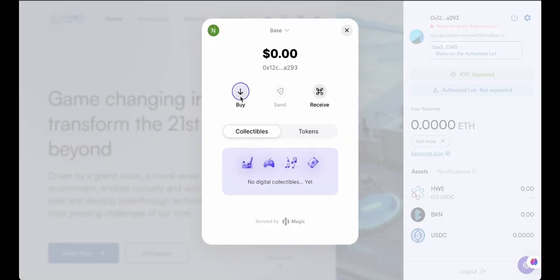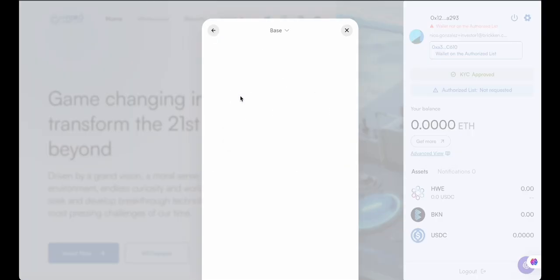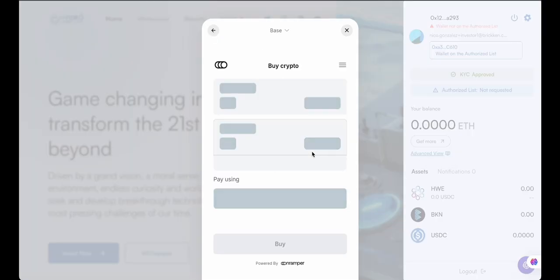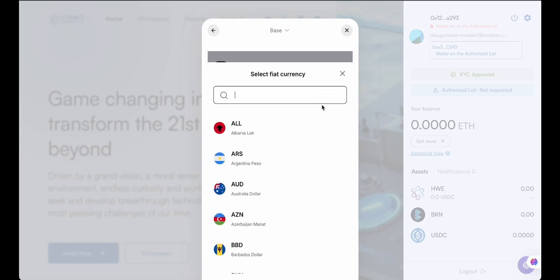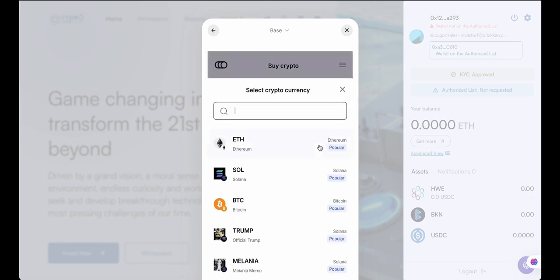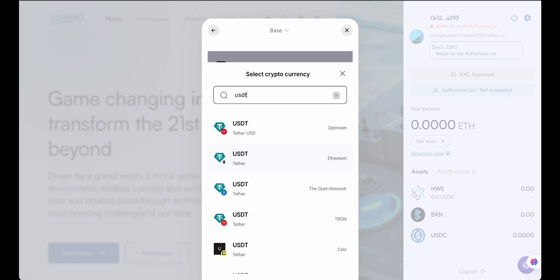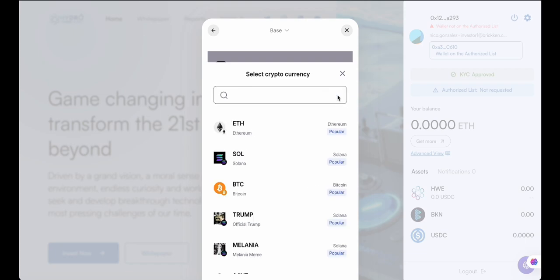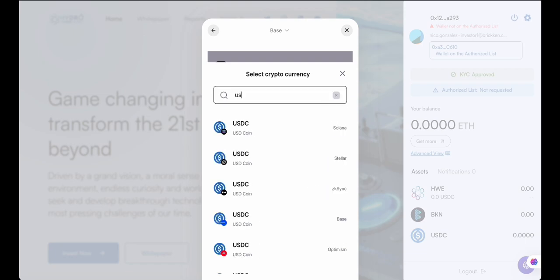Click on the Buy option to start funding your wallet. Select the currency you will spend. You need to acquire the stablecoin required for purchasing the digital asset — for example, some may require USDT while others might need USDC. Double-check in the store which stablecoin is needed before making your purchase.